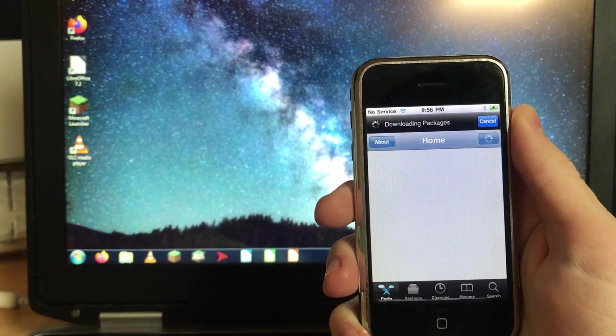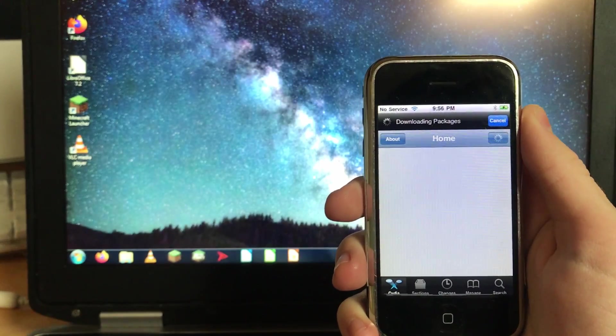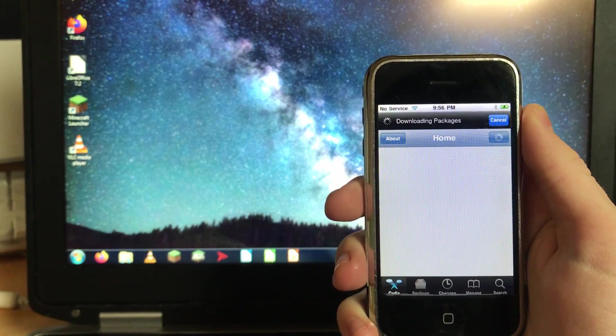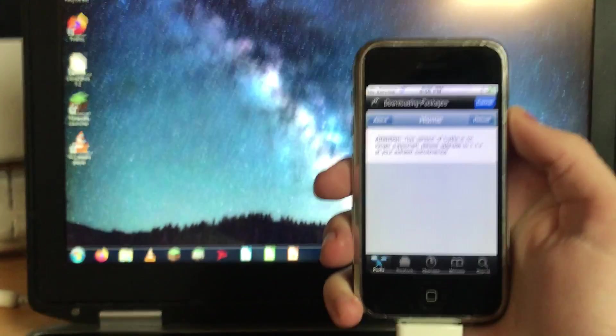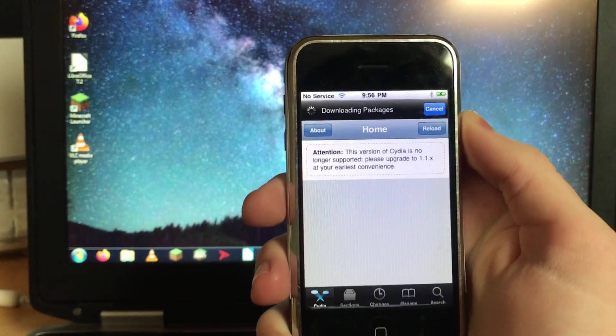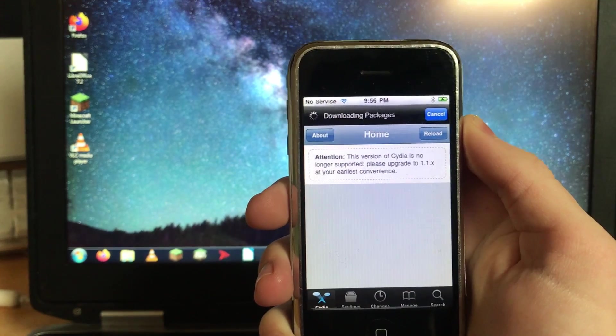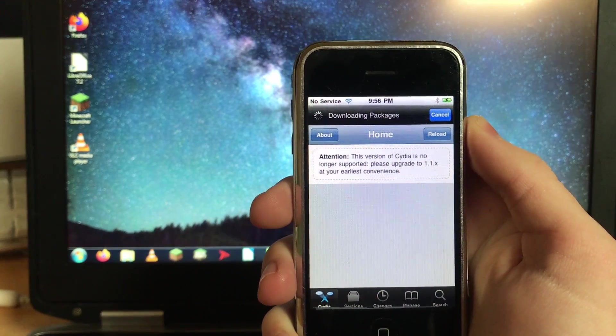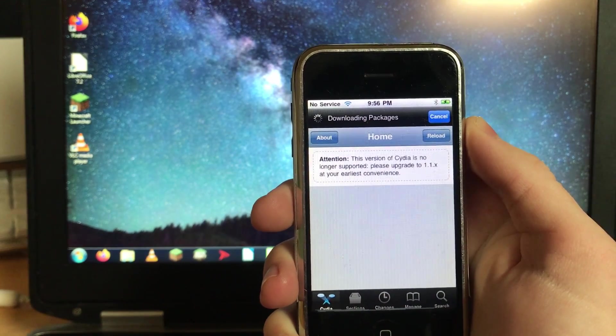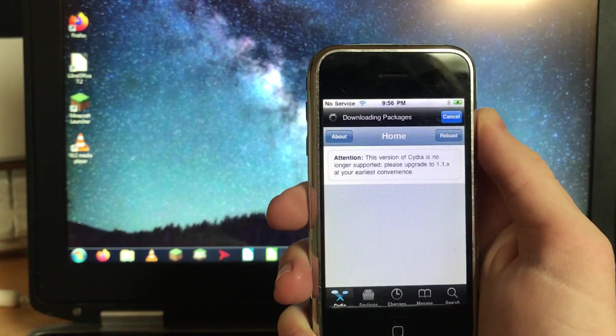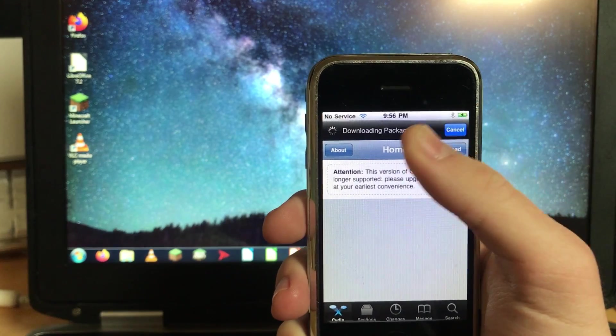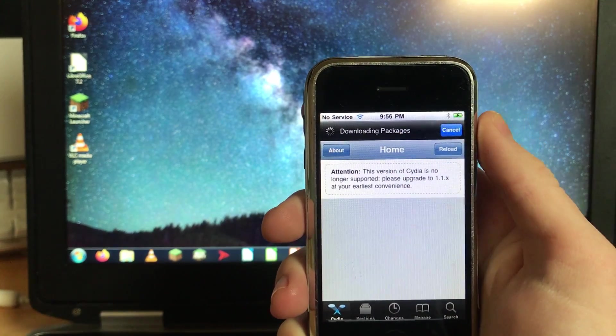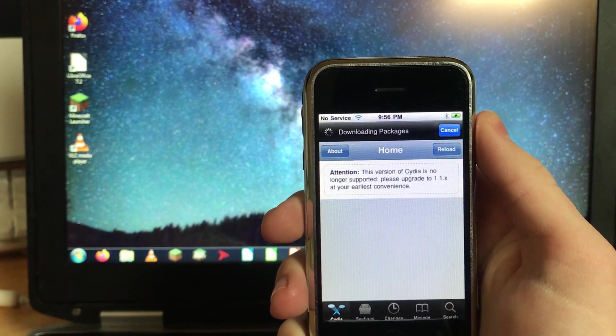I always hit developer because on a device this old you're unlikely to screw anything up. So it's gonna start downloading packages here. And it's gonna give you this screen that says this version of Cydia is no longer supported.